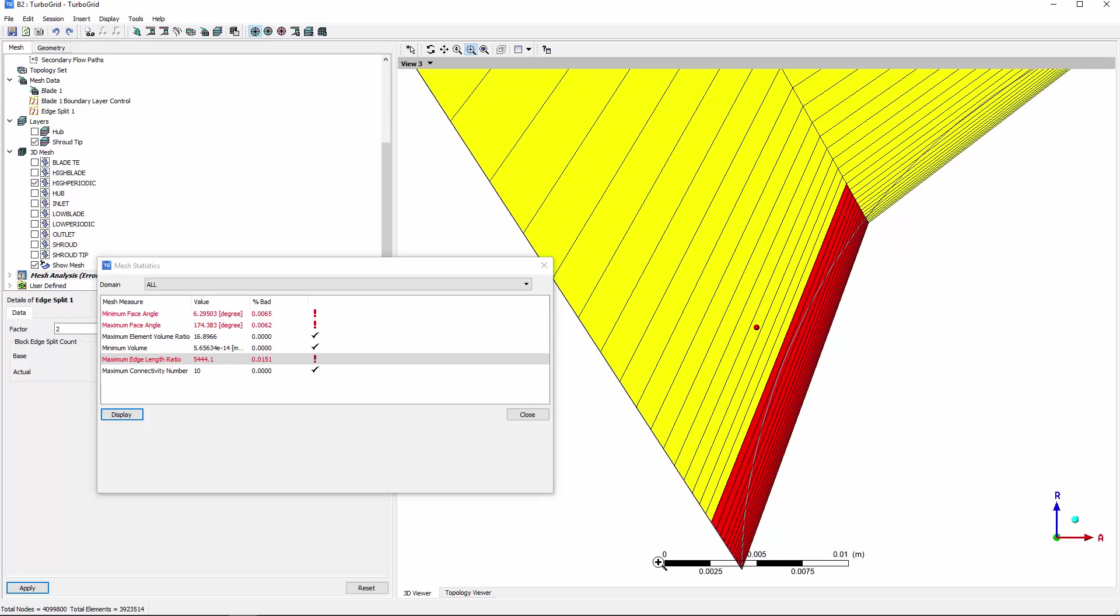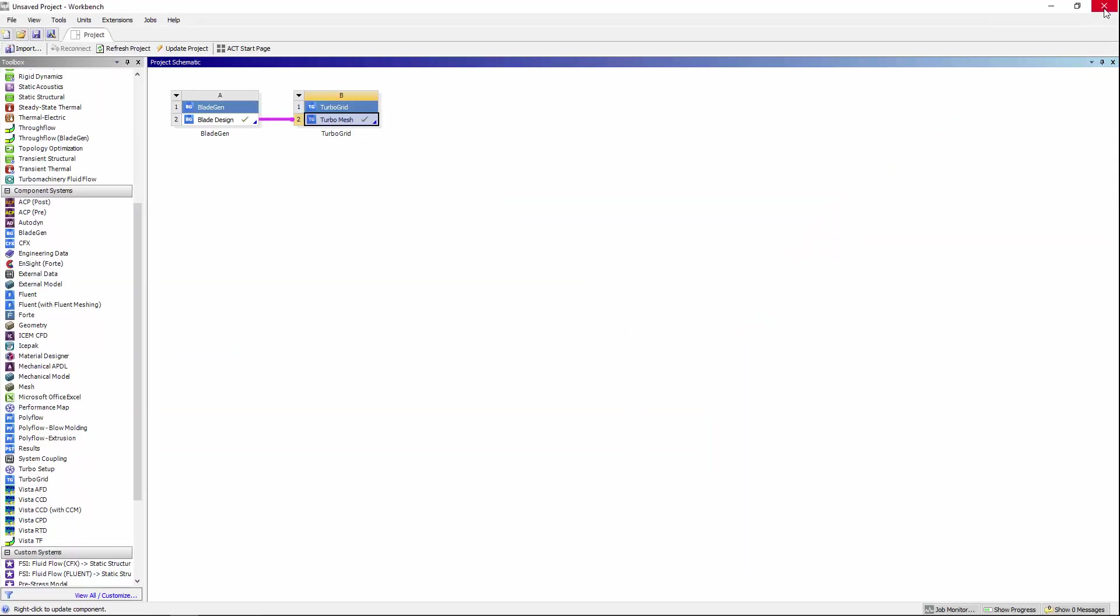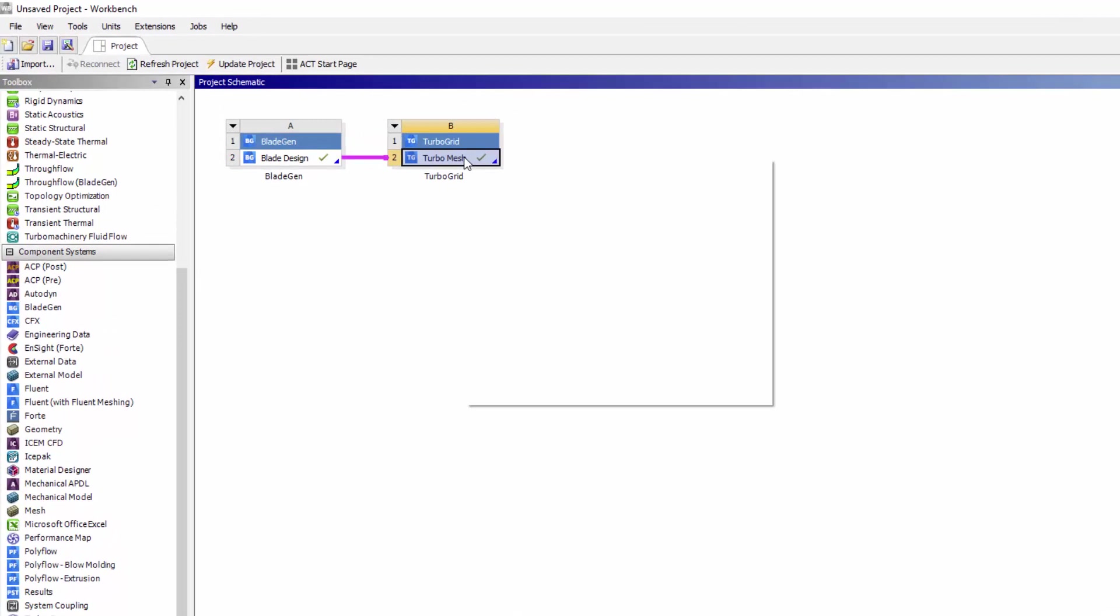Even with some mesh metrics outside the limits, I may consider the current mesh satisfactory and use it in my flow simulation.